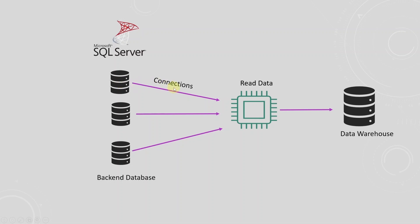A data engineer would create connections to all the transactional databases for each region, extract the data, and load it into a data warehouse.